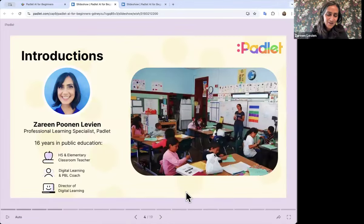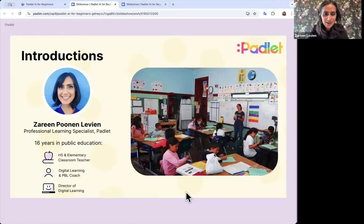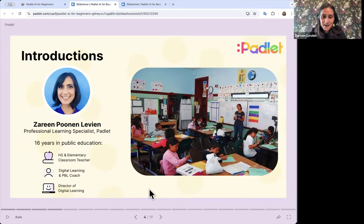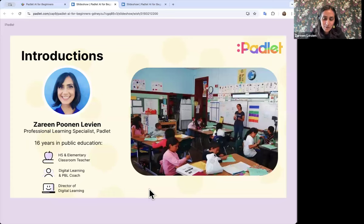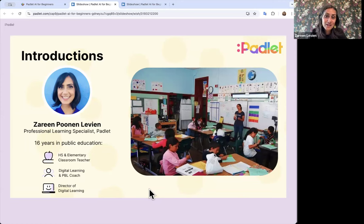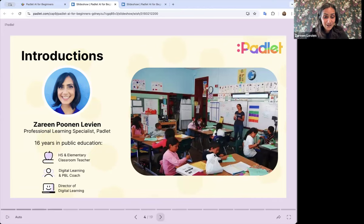Let me introduce myself quickly. My name is Zareen Poonin Levine, I'm the Professional Learning Specialist at Padlet. Prior to Padlet, I was in San Francisco Unified School District for many years — I taught high school and elementary, and then for most of my time I was a Digital Learning Coach. I worked with a lot of different teachers and helped them use technology in their classrooms. I continually saw how much it engaged students to use digital tools to show their thinking, collaborate, and be creative.